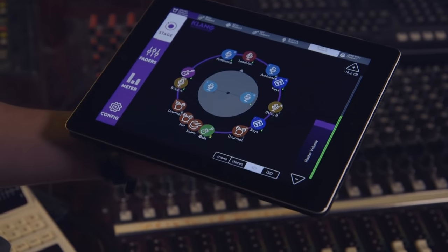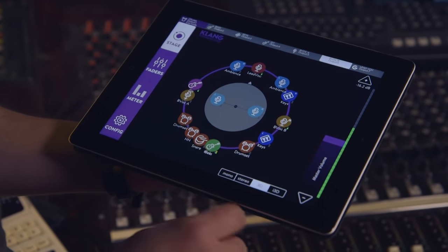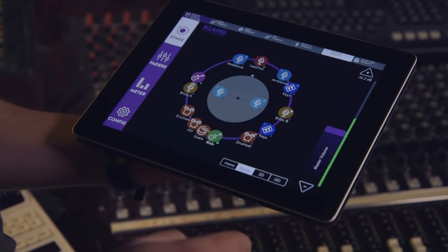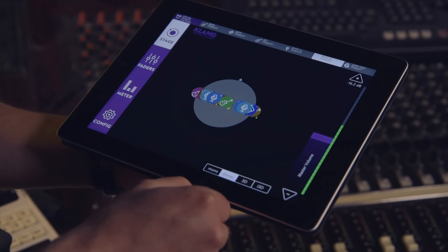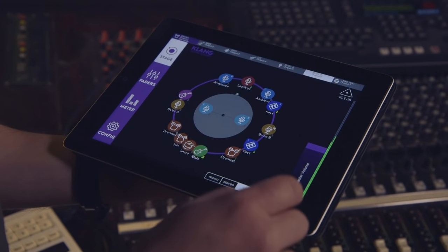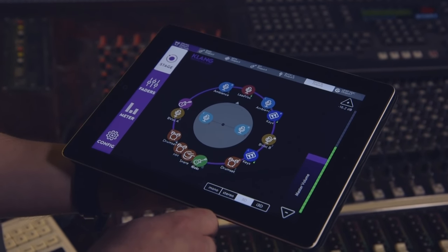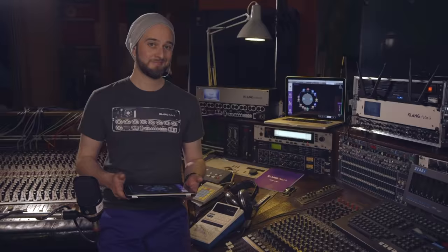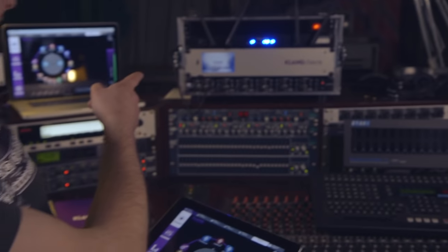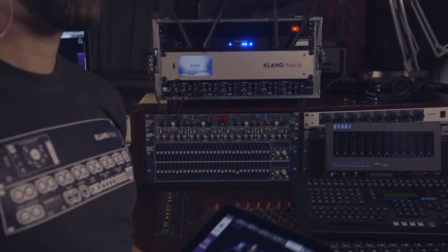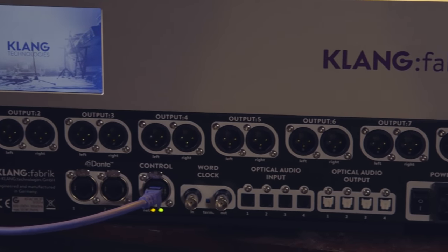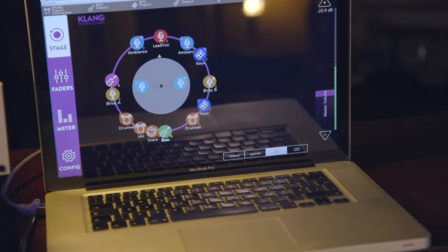Let's go back to stereo one more time. Did you feel that? Why everything collapsed inside your head? It's ridiculous, huh? But this is what you're working with right now. Let's go back to 3D. Much better, huh? Make sure to check out Klangfabrik, the game-changing 3D in-ear monitoring solution for eight musicians at a time.